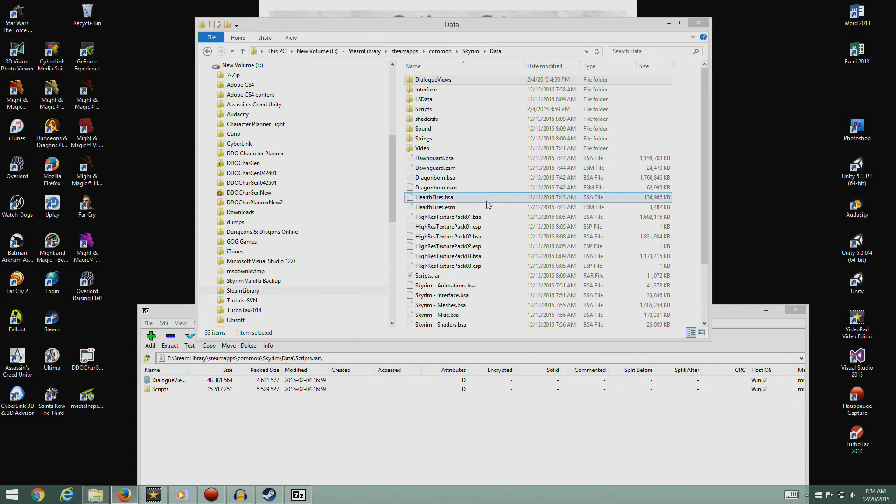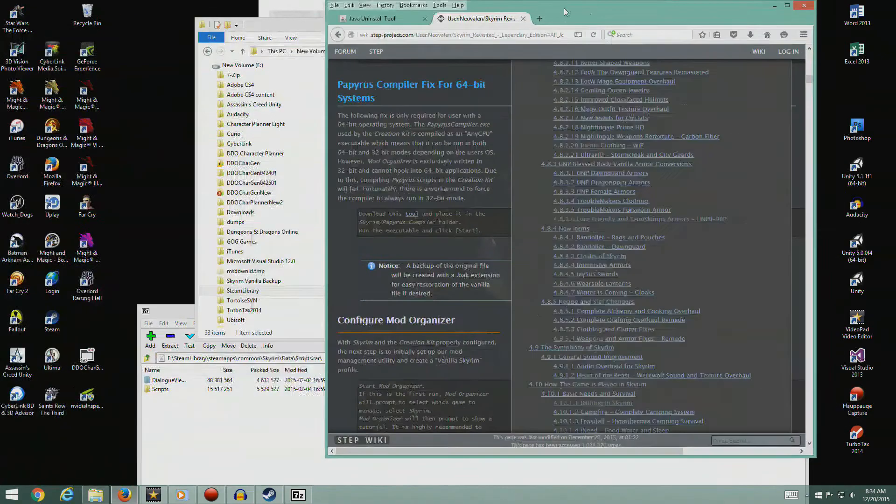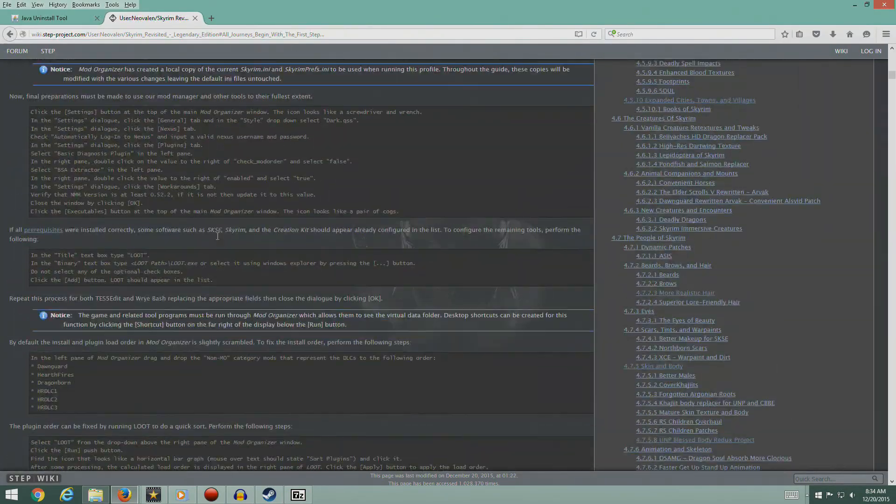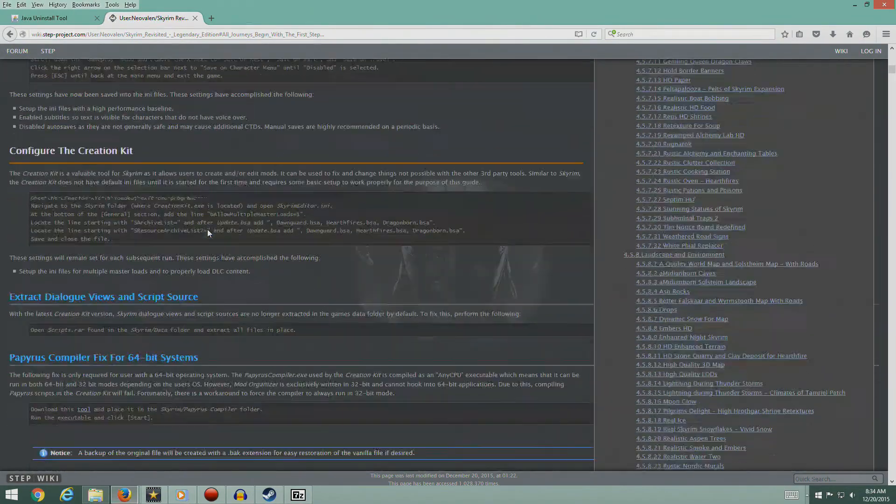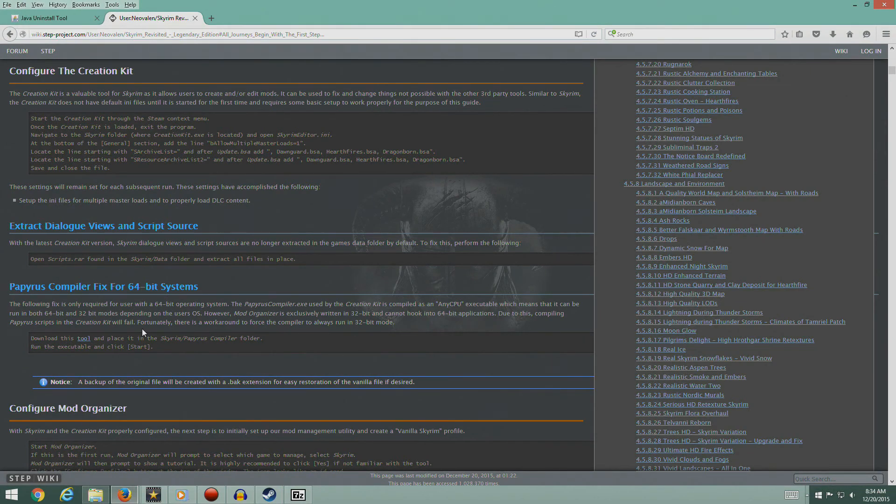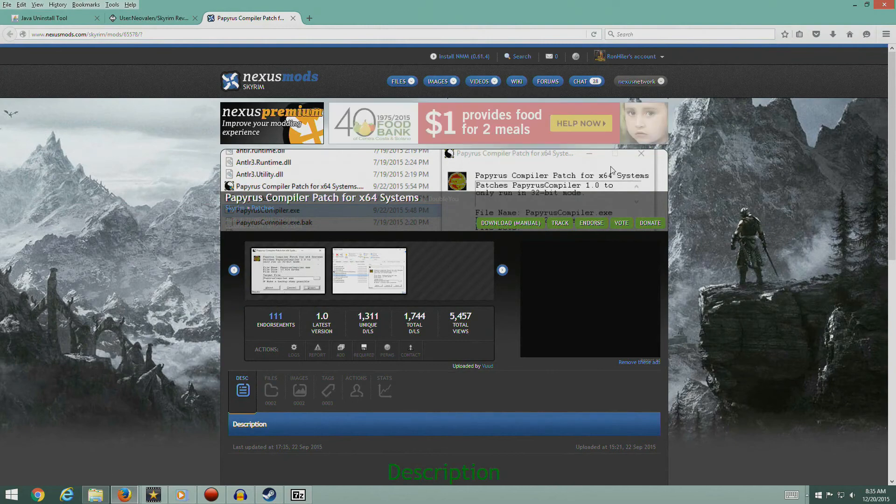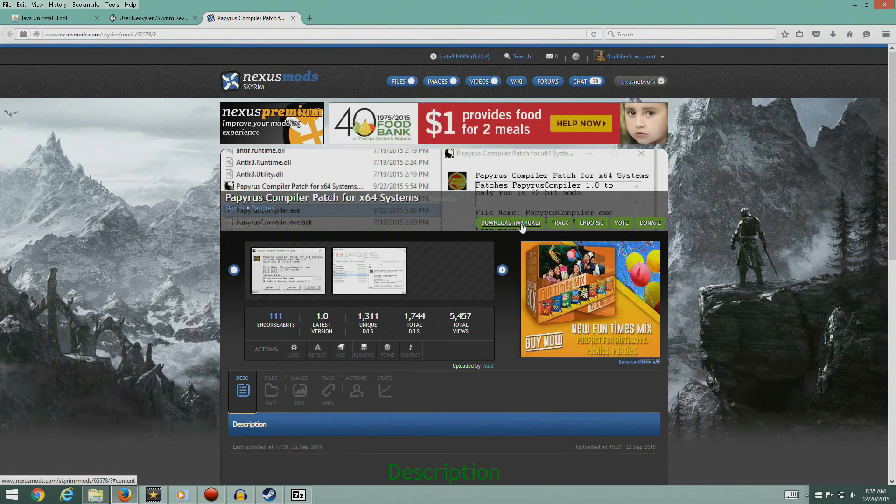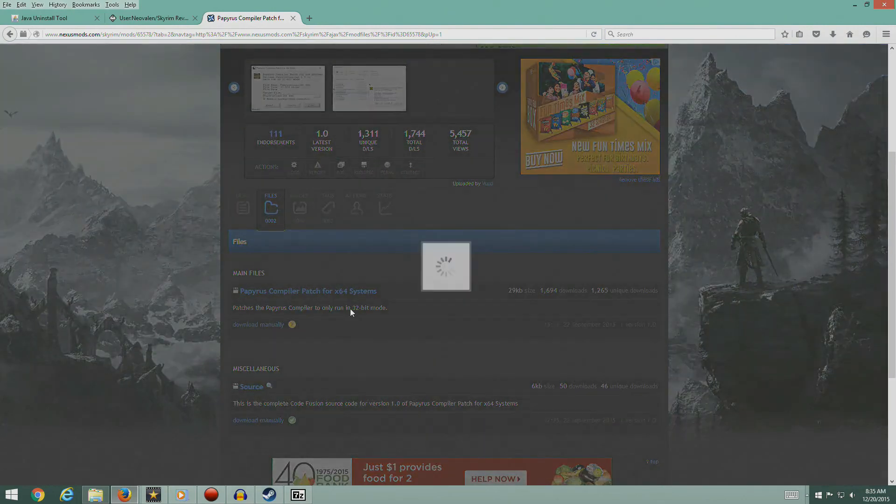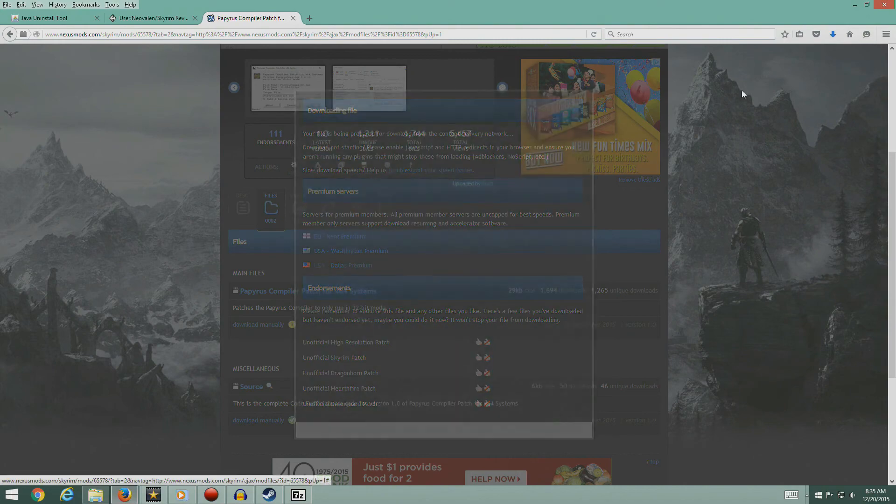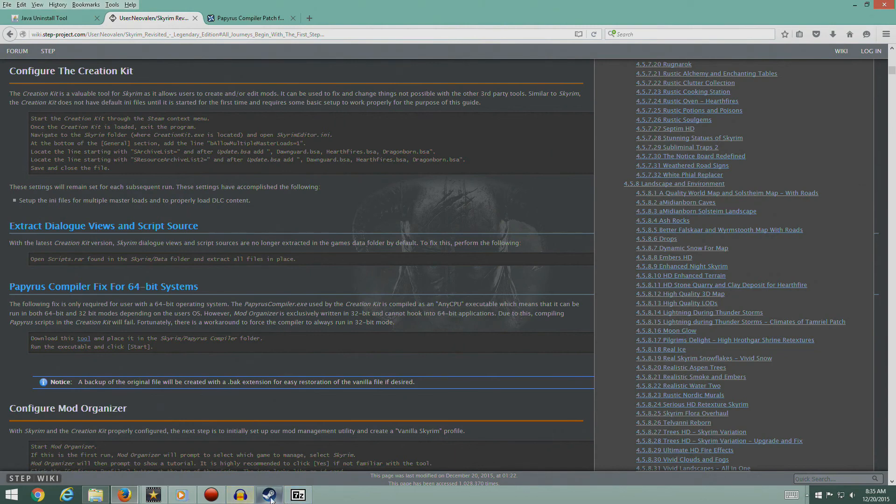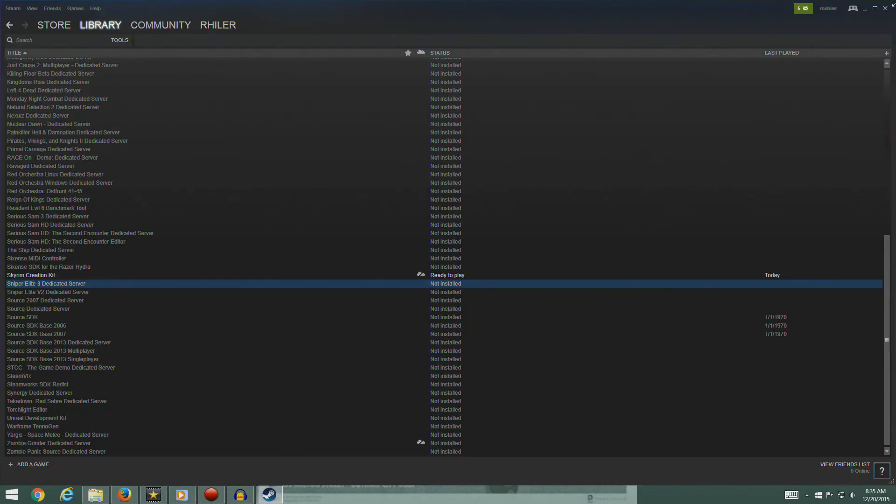The next thing we want to do is a fix for the Papyrus compiler, because we have a 64-bit system. If you don't have a 64-bit system you don't have to do this, but if you do have a 64-bit system then you gotta fix it because Mod Organizer can't deal with 64-bit applications. This is what I'm talking about. The following fix is required only for users with 64-bit operating system. Compiling Papyrus scripts in the Creation Kit will fail. There's a workaround to force the compiler to always run in 32-bit mode. Download this tool and place it in the Skyrim Papyrus Compiler folder. Let's go ahead and download it. Save that.